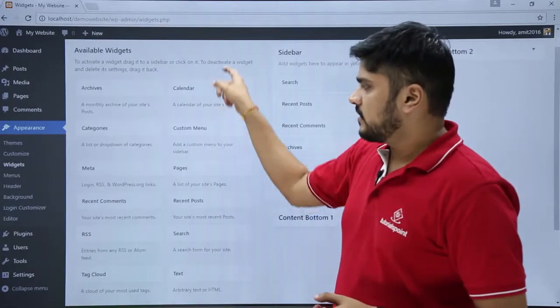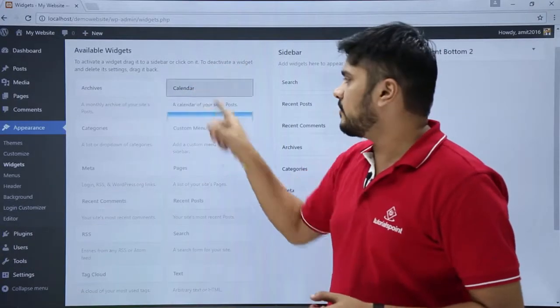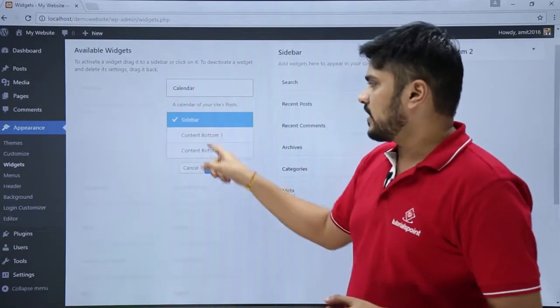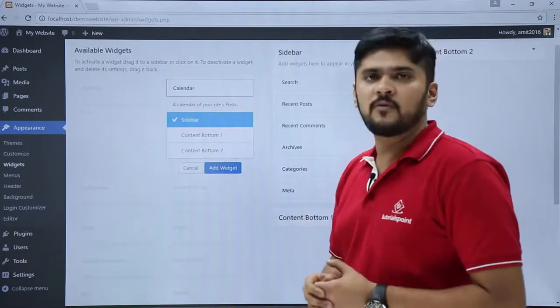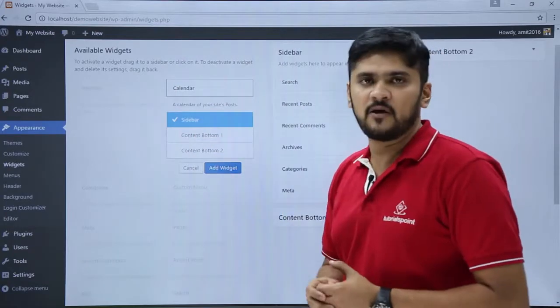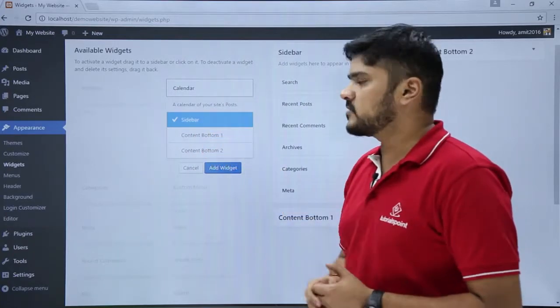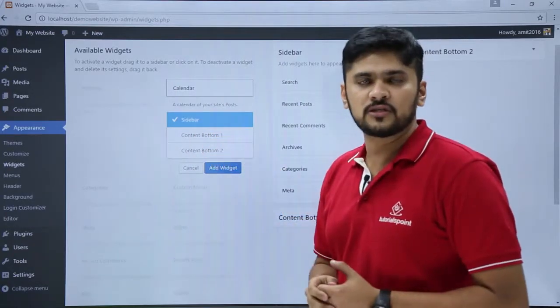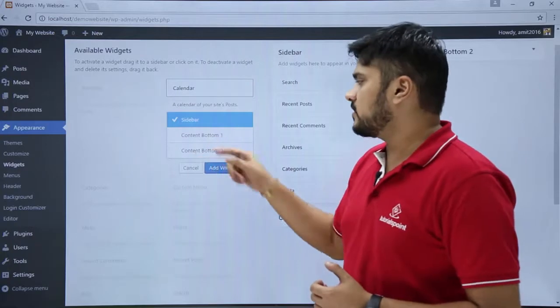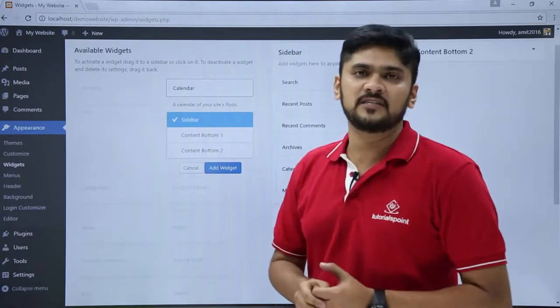These are the widgets. To activate them, just click on them. You can see the sections available. This widget will be visible on the sidebar. If you click this, it will be visible below the post. If you click this, it will be available below the post and pages.